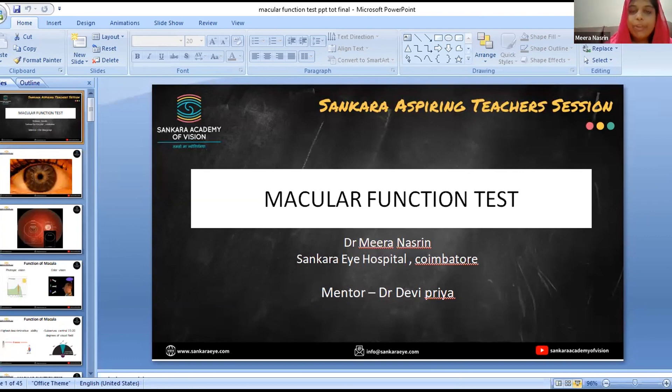The macula is a 5.5 mm circular area at the posterior pole. It has the umbo, fovea, parafoveal, and perifoveal regions.